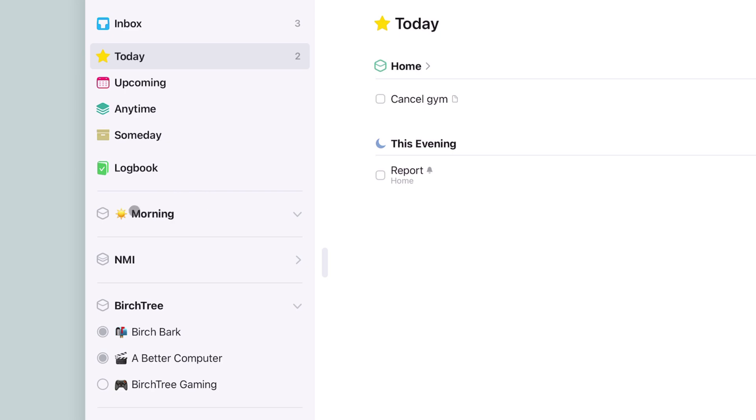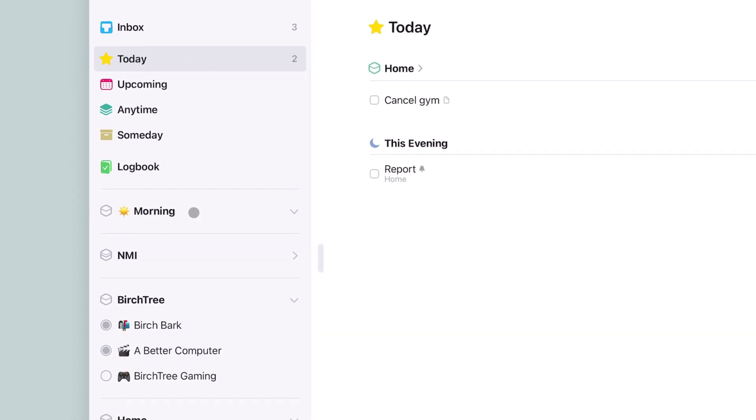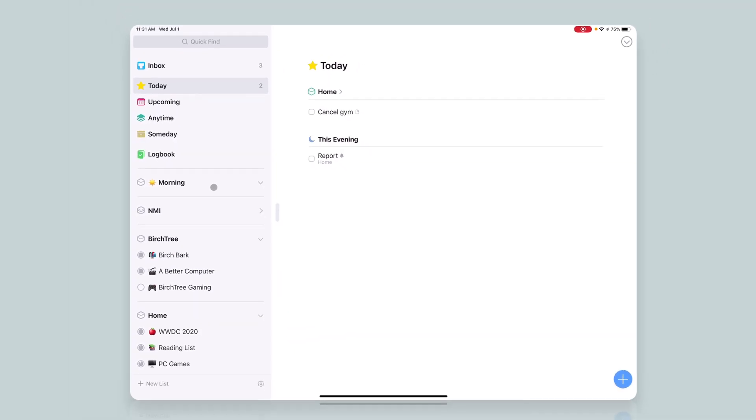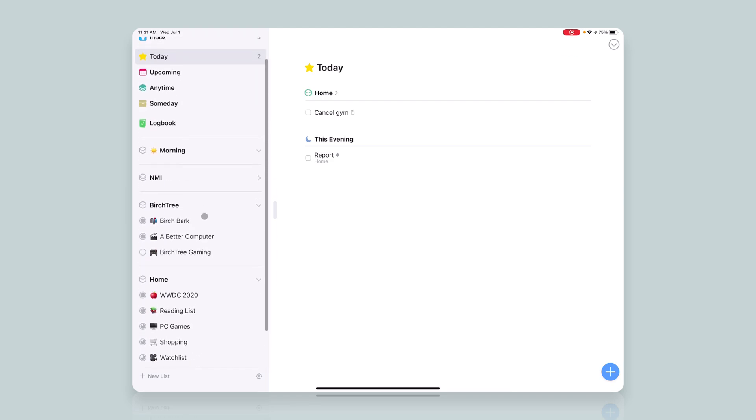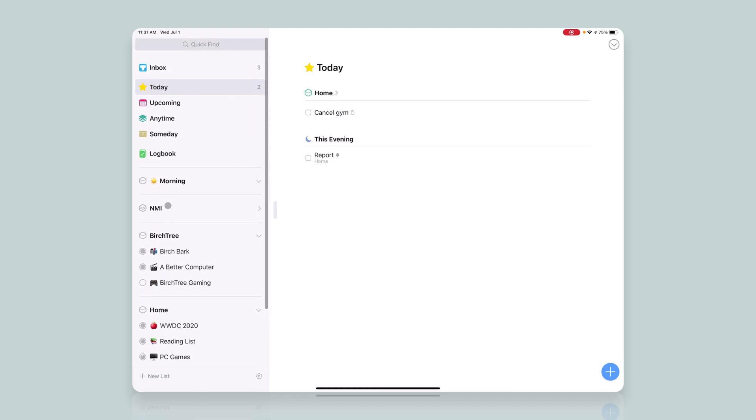And what I can do here is I can take tasks and put them in here. And one of the important things is you want to make sure this is at the top of your sidebar here. So I've got all my projects and areas.